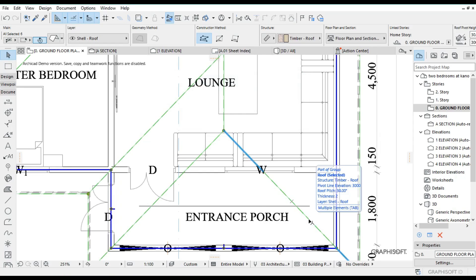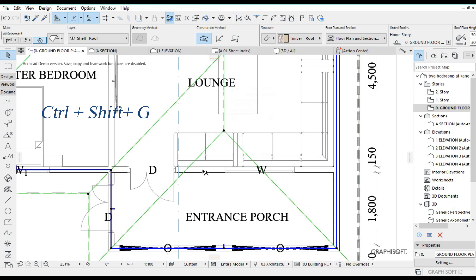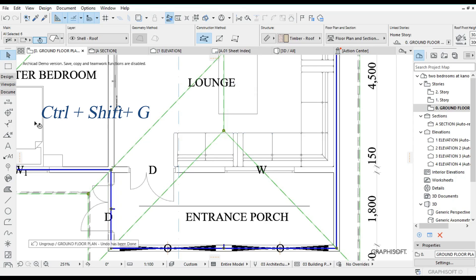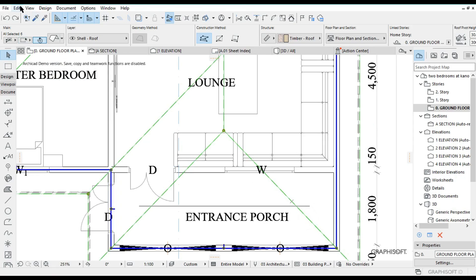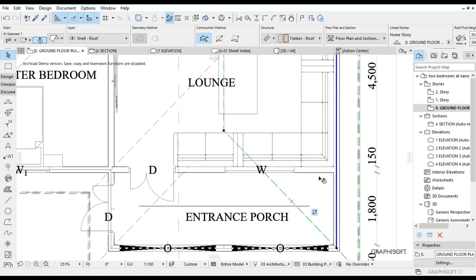Then select your roof once again. At this stage your roof is now grouped, so you want to ungroup it. You can ungroup by pressing Ctrl+Shift+G, or alternatively highlight your roof, come to Edit, then Grouping, and select Ungroup. I prefer Ctrl+Shift+G — it's much faster. Once you've done that, highlight each roof plane.